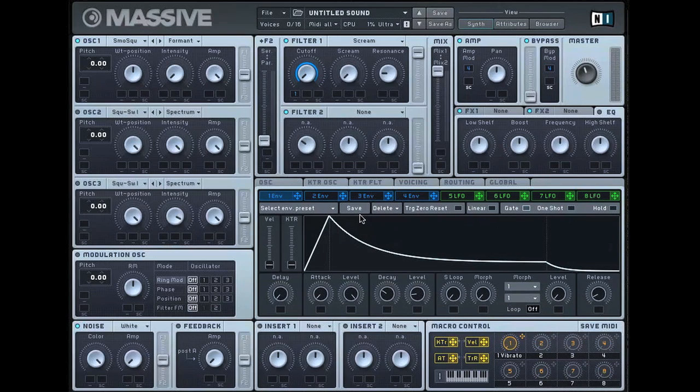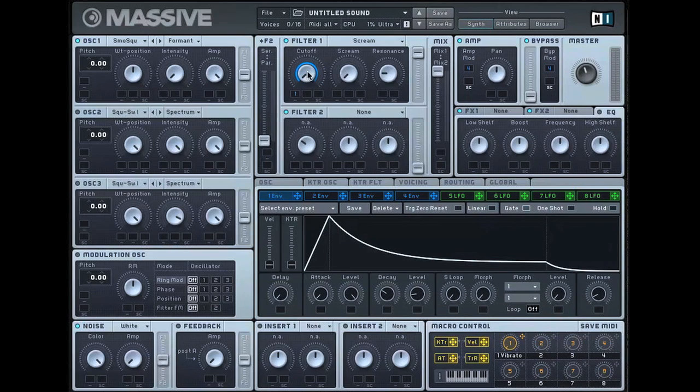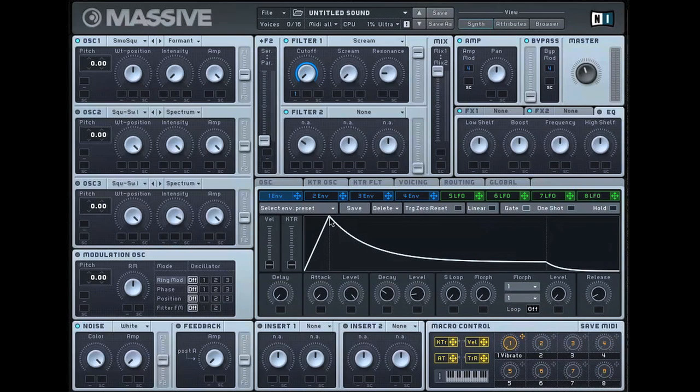And the reason for that is because essentially you're automating the cutoff. So as I trigger, the cutoff of the filter is sliding straight up and then having a short decay with a low level of sustain.